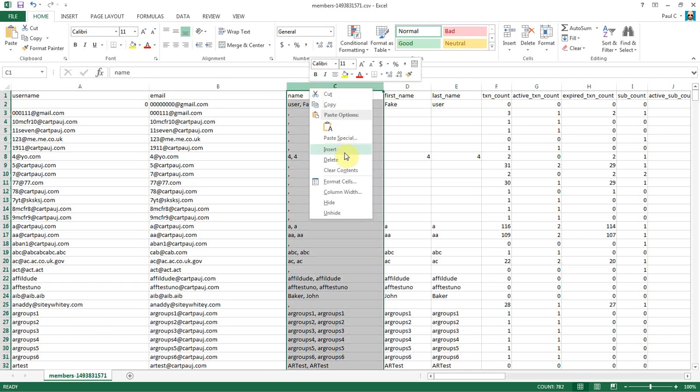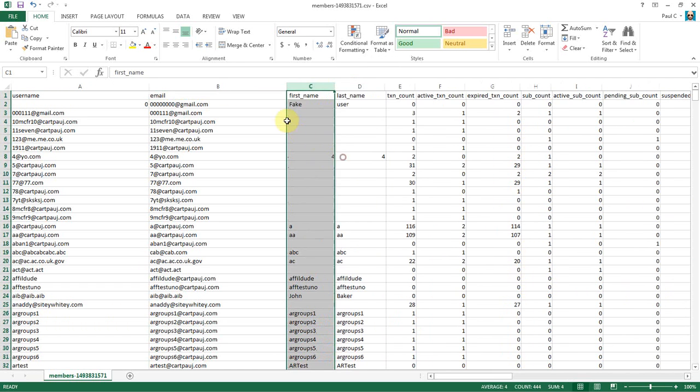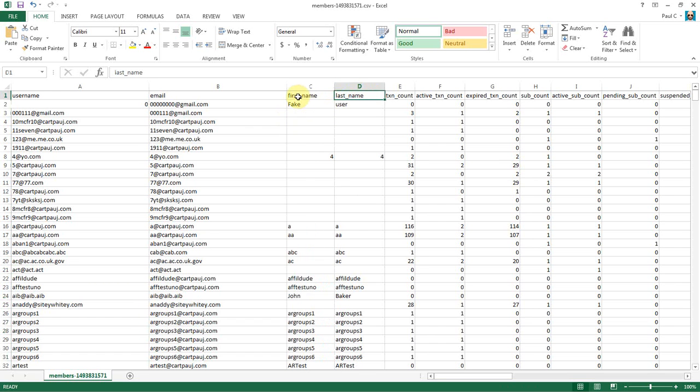The name column can go. That's just their first and last name, which we already have. And we verified first_name, last_name. That all matches up.